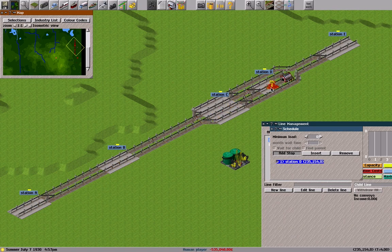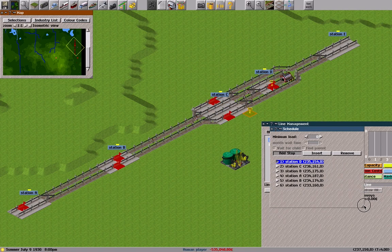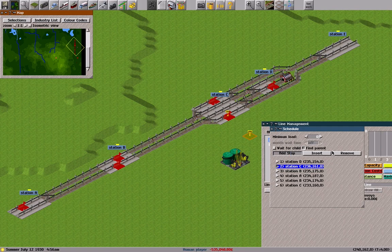Starting with station D, then C, B, A, B, C. Since the coupling happens at station C, in station C I check the 'find parent' option to find the parent convoy and do a coupling at station C.